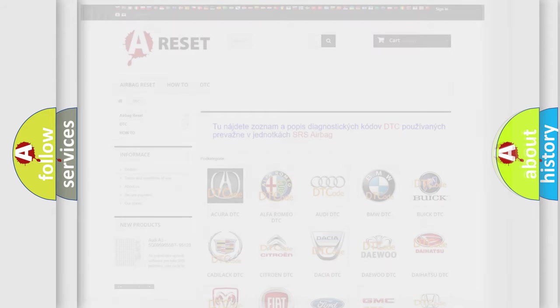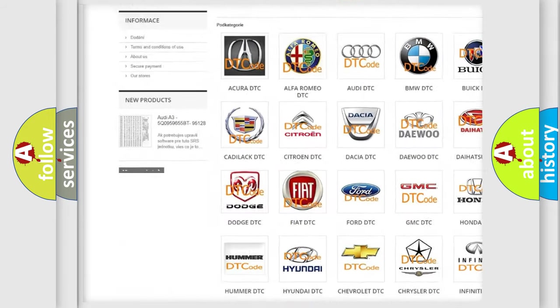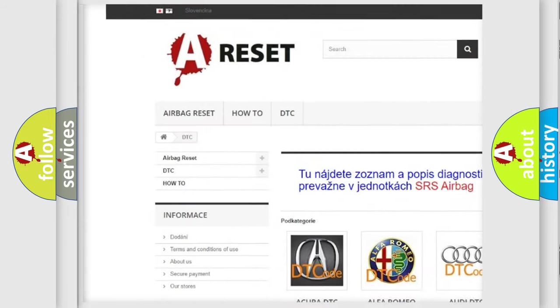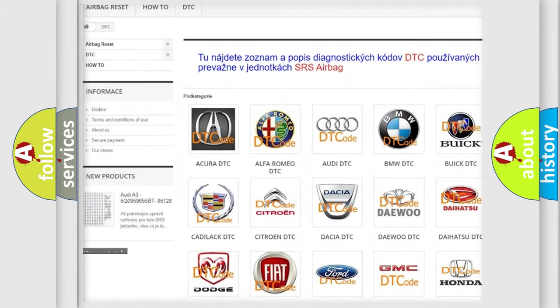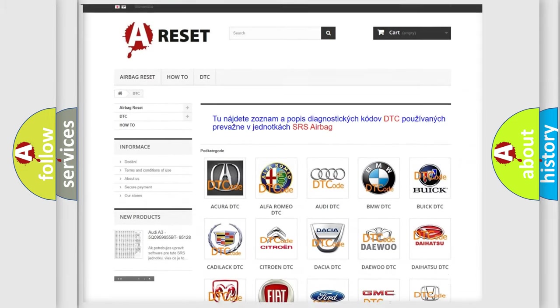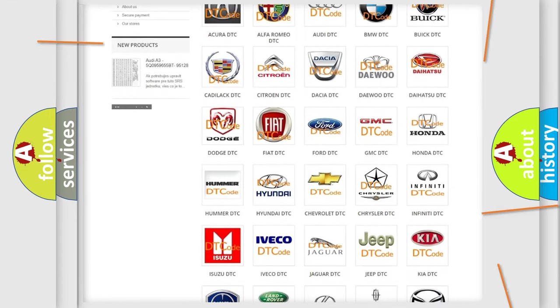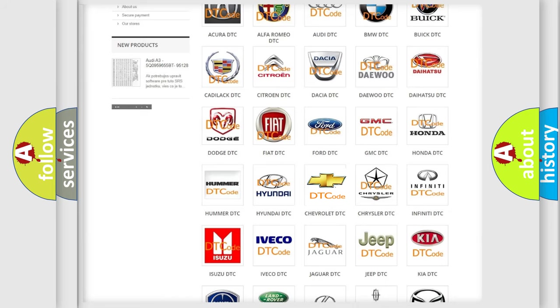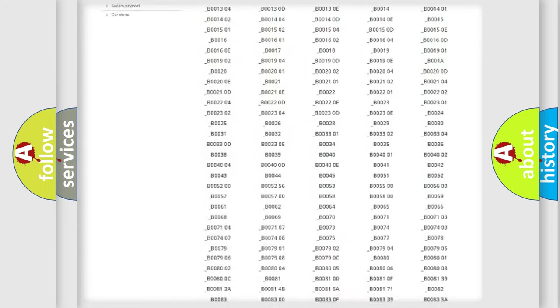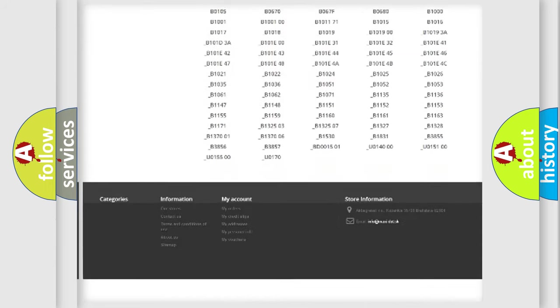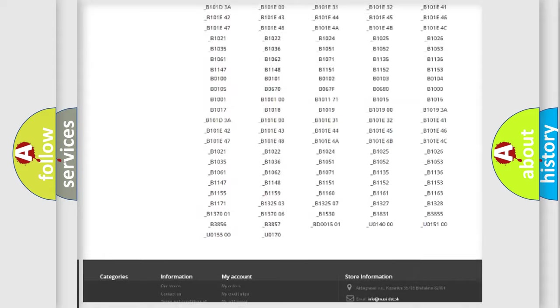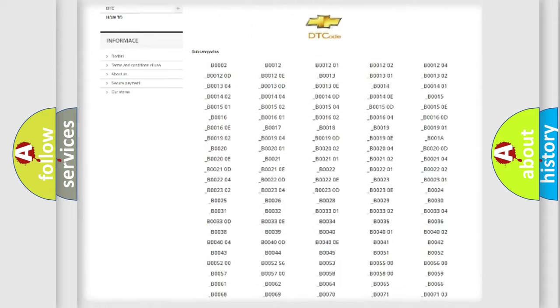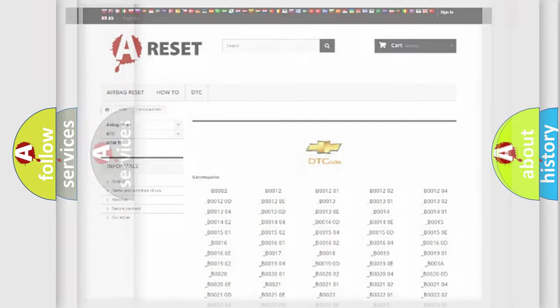Our website airbagreset.sk produces useful videos for you. You do not have to go through the OBD2 protocol anymore to know how to troubleshoot any car breakdown. You will find all the diagnostic codes that can be diagnosed in Chevrolet vehicles, and many other useful things.